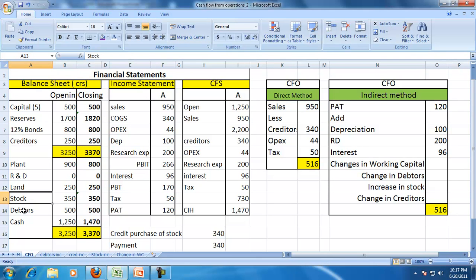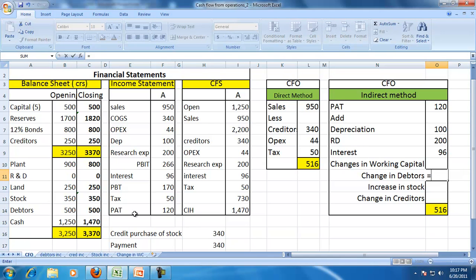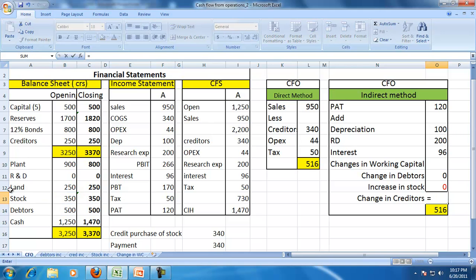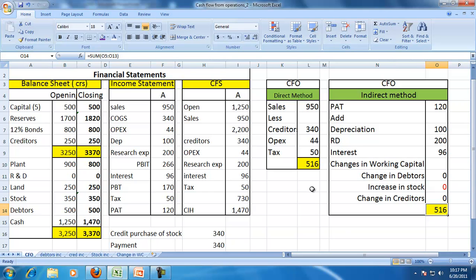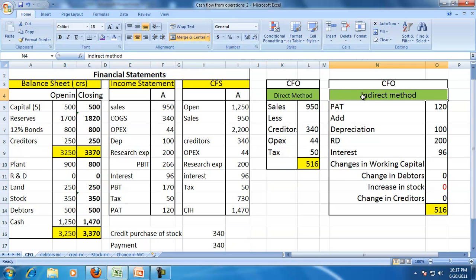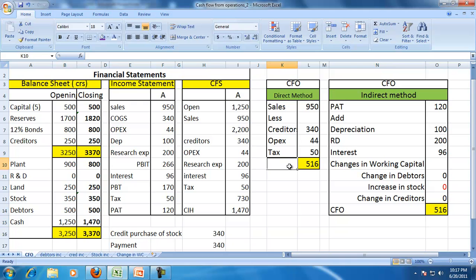If you see the changes in working capital, you look at creditors, stock, and debtors. In this case, there is no change in debtors, no change in stock, and no change in creditors. So therefore, under the indirect method also, cash from operations is 516. The direct method tells us what the operating inflows and outflows are, while the CFO indirect method tells us why profit after tax is not the same as CFO. In both cases, CFO — whether direct or indirect — is 516.